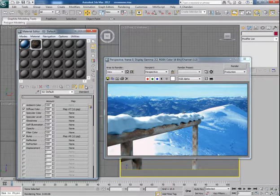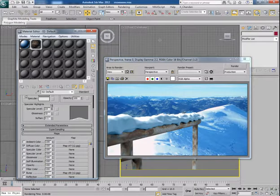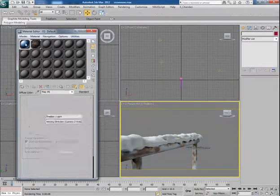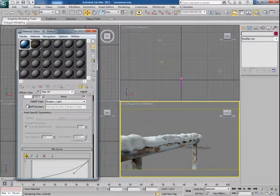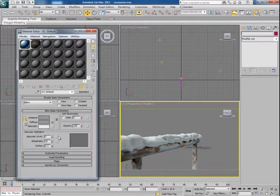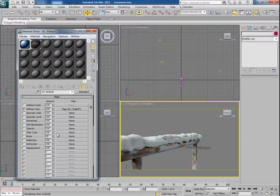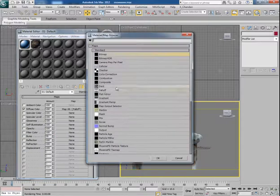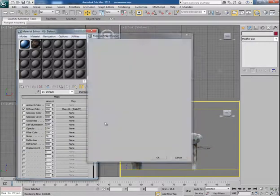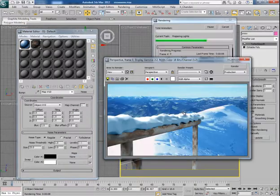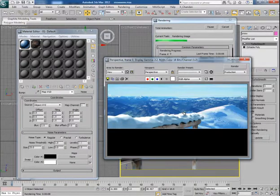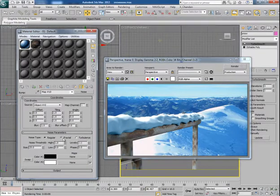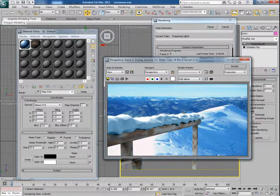You can give some glossiness to the texture too. Now in the falloff material I can apply noise in the bump channel to give some displacement. It looks quite high so let's change the noise type to fractal.